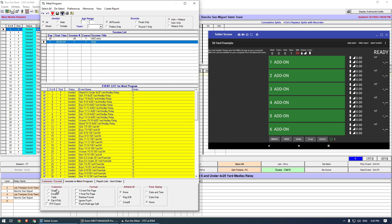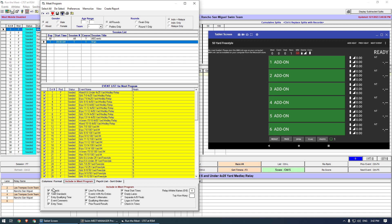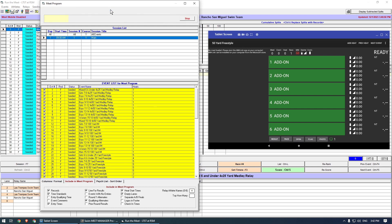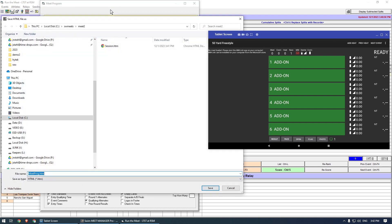On the Format tab, check Flat HTML. On the Include in Meet Program tab, select the options as shown. Then click Create Report. Select the same directory as before. Make sure not to change the name of the report file.